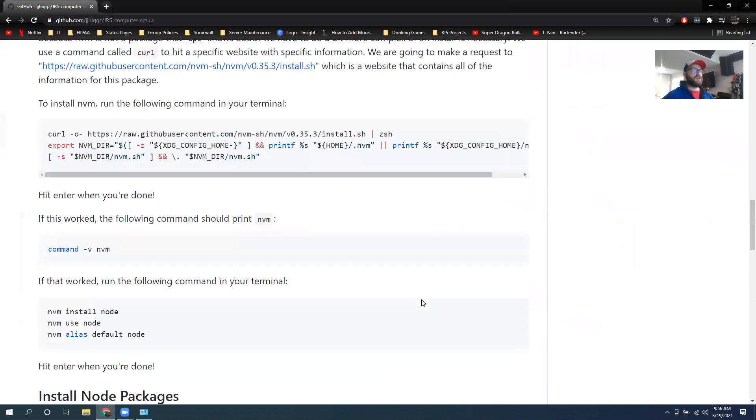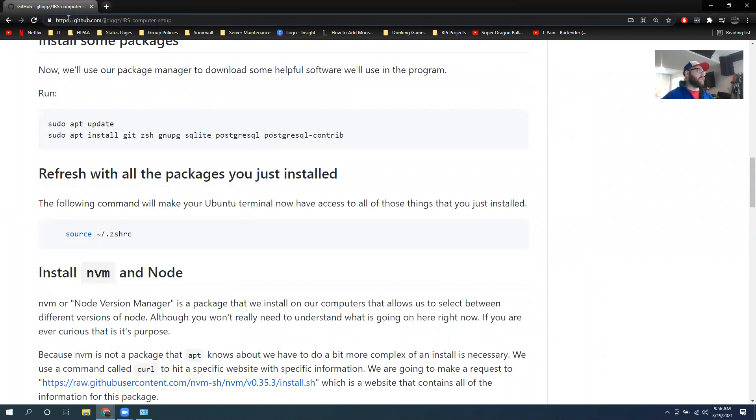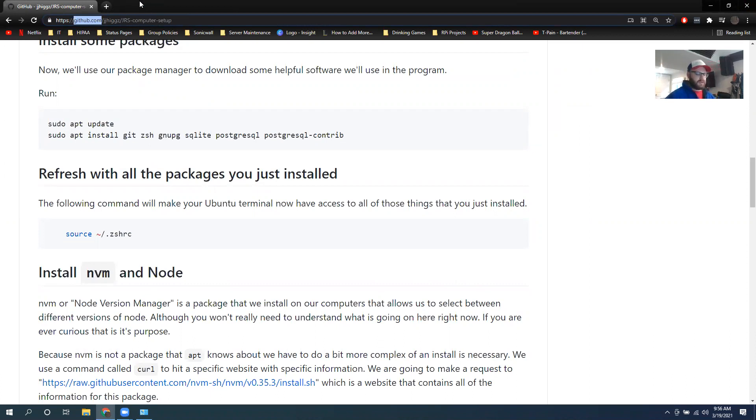To start off, what I want you to do is I want you to go ahead and open up Chrome and go to this website here. You're going to go to github.com, G-I-T-H-U-B. See if I can zoom in on that. It might not let me.